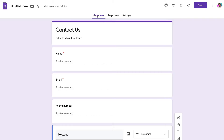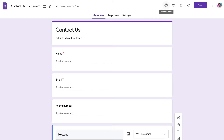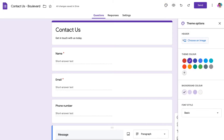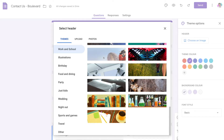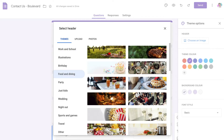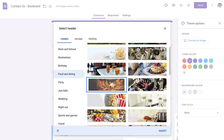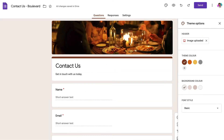Before embedding the form, name it so you can identify it — we'll call it 'Contact Us' along with the website name. Then navigate to the color palette to customize the theme. You can add a header image by clicking Choose an Image and uploading one, or select from themes. Since this is a restaurant website, I'll select Food and Dining, pick a header I like, and click Insert. That adds the image to the header and updates the entire theme color from that image.